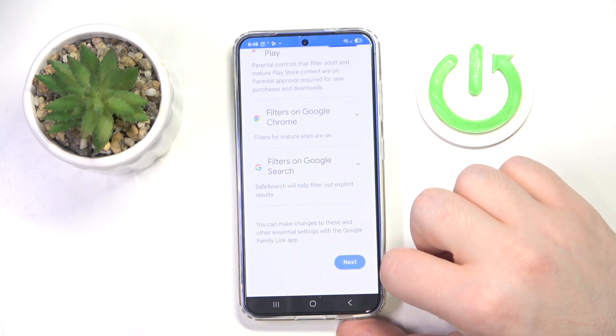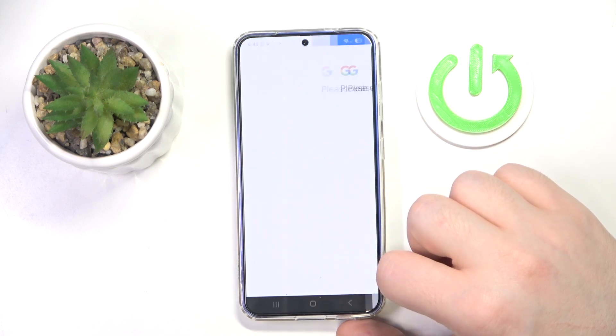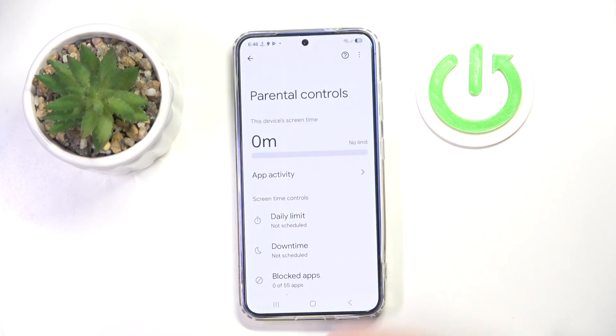Scroll down, click next, and then click done. As you can see, my parental controls are now set up. That's it for this video — if you liked it, please remember to leave a like and subscribe.